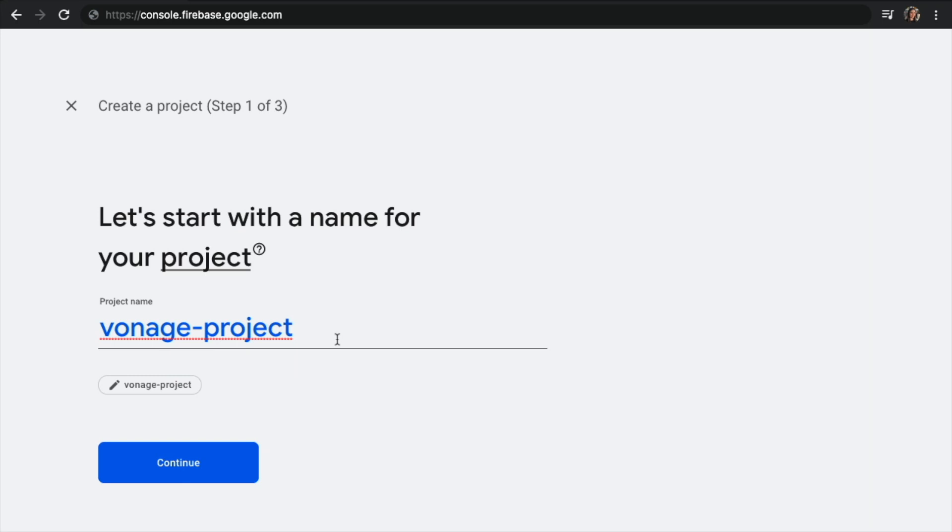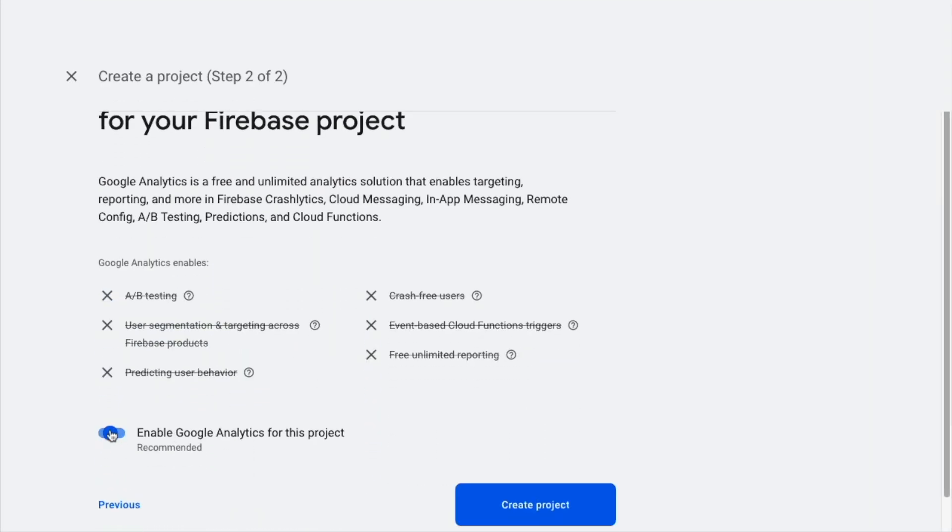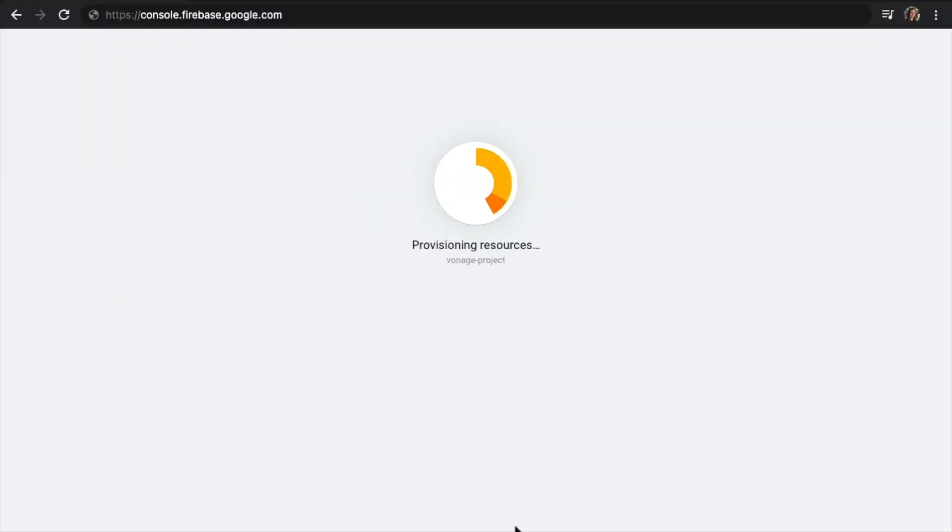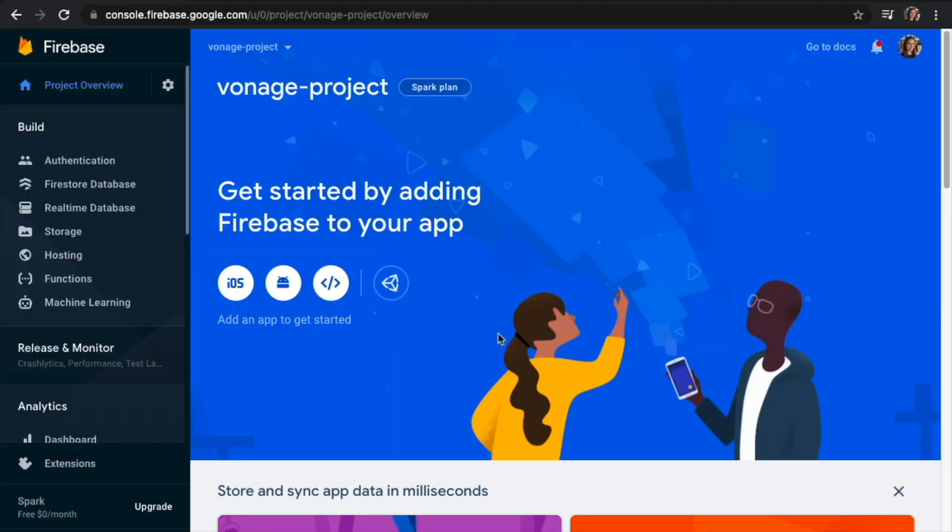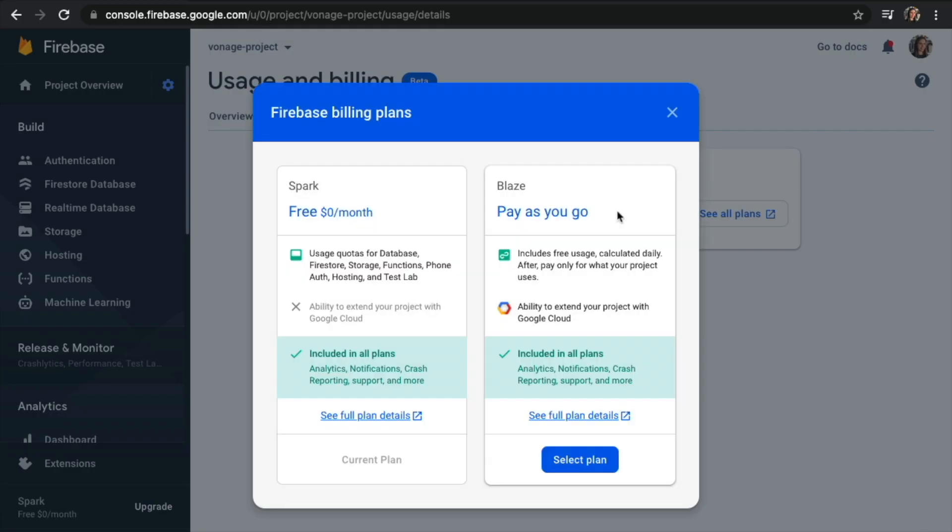Create the project in the Firebase console and choose whether or not you will use Analytics. Wait for your project to be created. Select the Firebase billing plan. In this case, it is the pay-as-you-go.